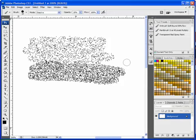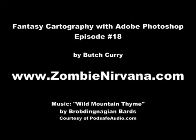You can stop by zombienirvana.com for more information. And while you're there, don't forget to check out this week's show notes. Thanks for listening, and happy mapping!